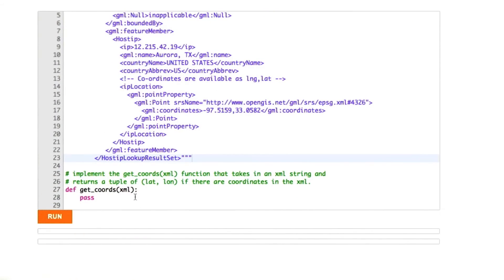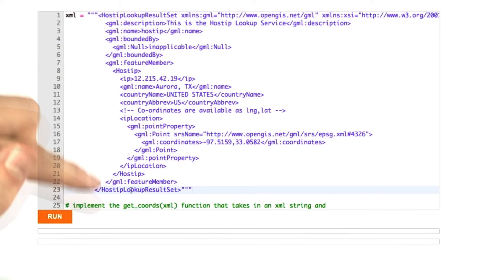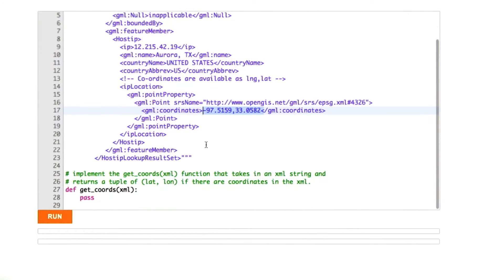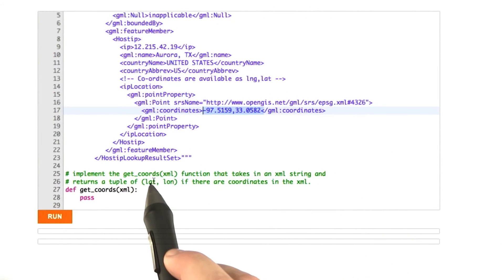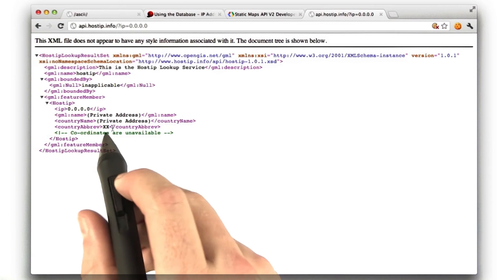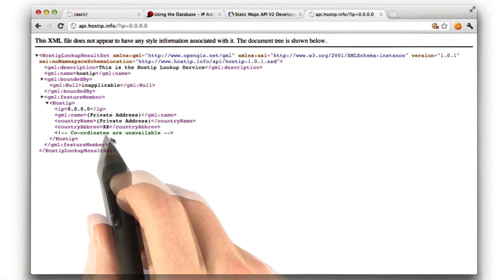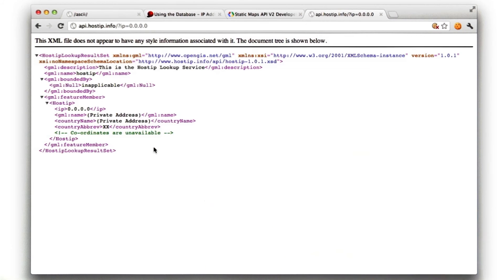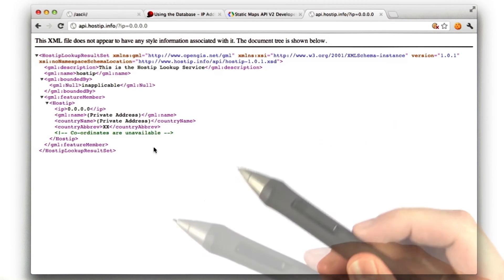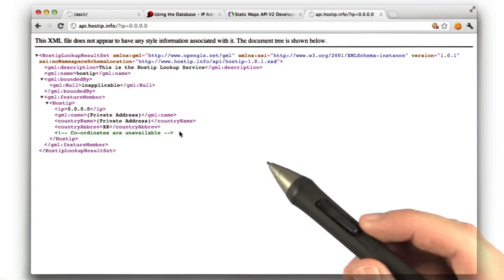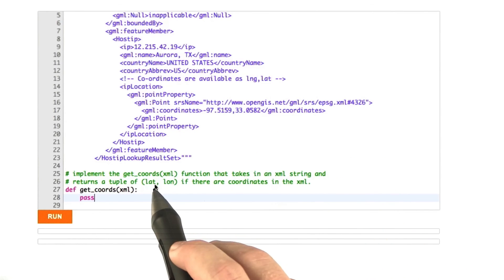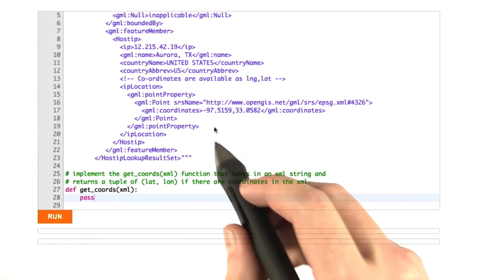I'd like you to implement the getCords function. It takes a blob of XML — here's an example chunk from that website. The function should return the coordinates found in the XML. Keep in mind, the coordinates in the XML are longitude then latitude, but I'd like you to return a tuple of latitude comma longitude, so you'll have to reverse them. If there are no coordinates — for example, if we pass IP 0.0.0.0 and the response has no coordinates — return None. This is a case to handle because hostip.info is a free service and only has locations for IPs that people have entered.